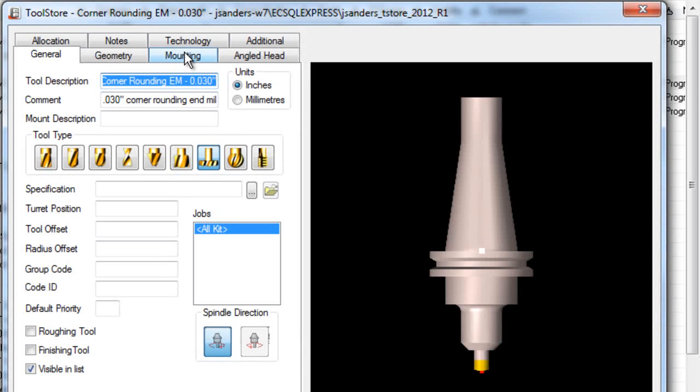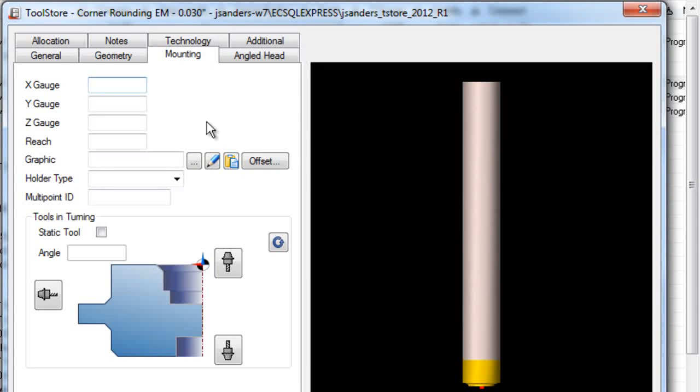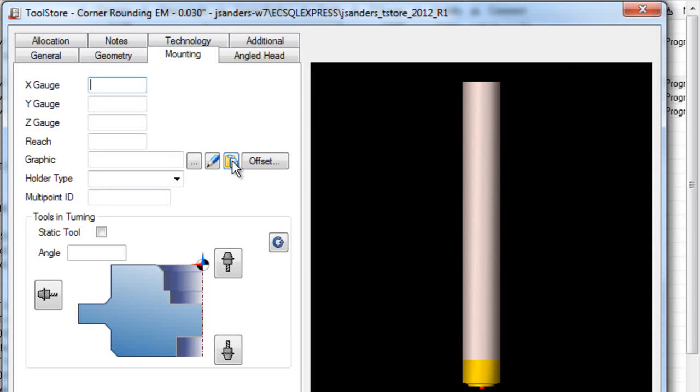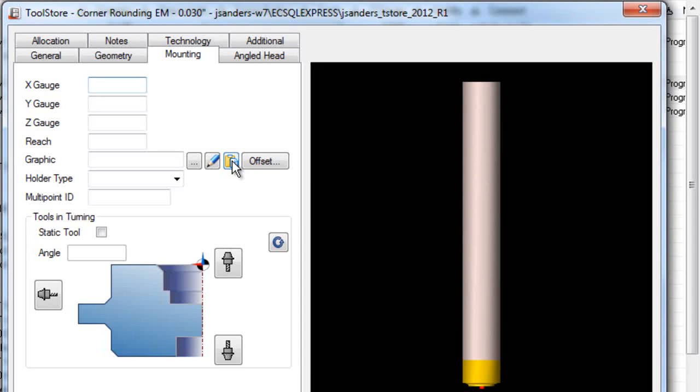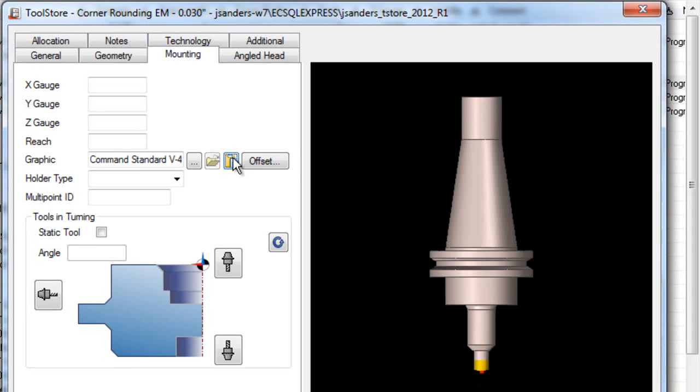Here in tool store I have the tool record open. We're going to go to the mounting page and paste the graphic in. Notice that this puts the graphic file in the correct location.